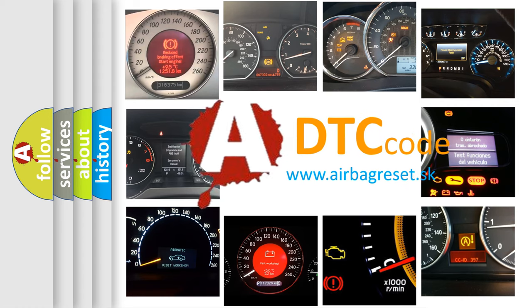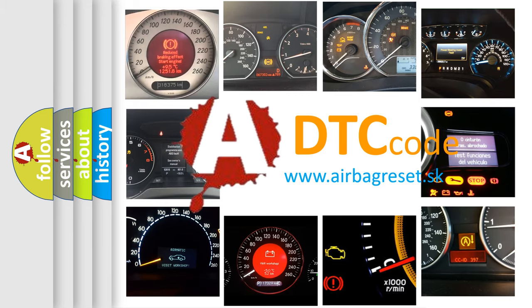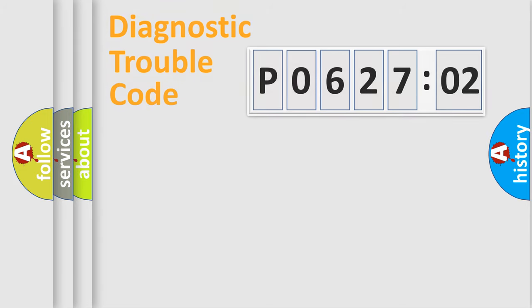What does P062702 mean, or how to correct this fault? Today we will find answers to these questions together.